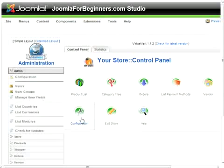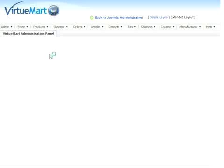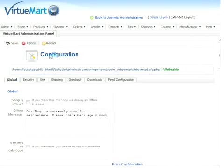First thing we'll choose is Configuration, and we're going to change our layout for our purposes to the extended layout. I think it's just easier to see in our 800 by 600 resolution.